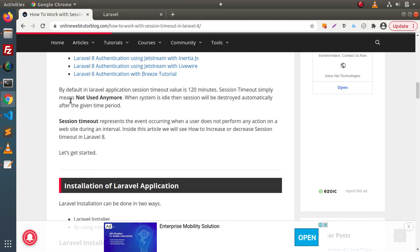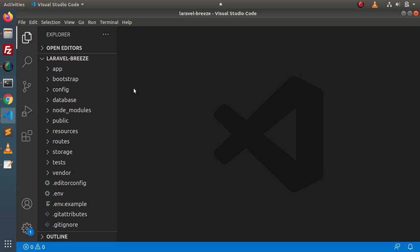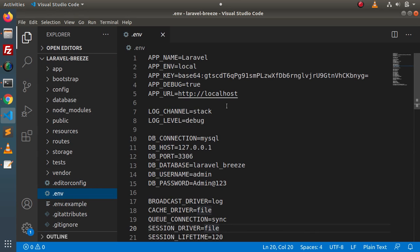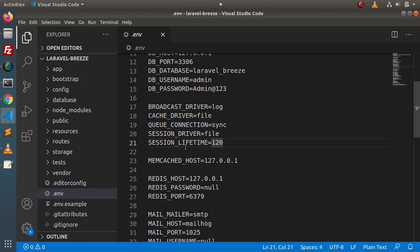Session timeout simply means the session is not used anymore — it means the system is idle. When the system is idle, the session will be destroyed automatically after the given time period. If I go back to this application and open the .env file, which is our environment variable file, here we have a variable called SESSION_LIFETIME which has a value of 120, indicating 120 minutes.